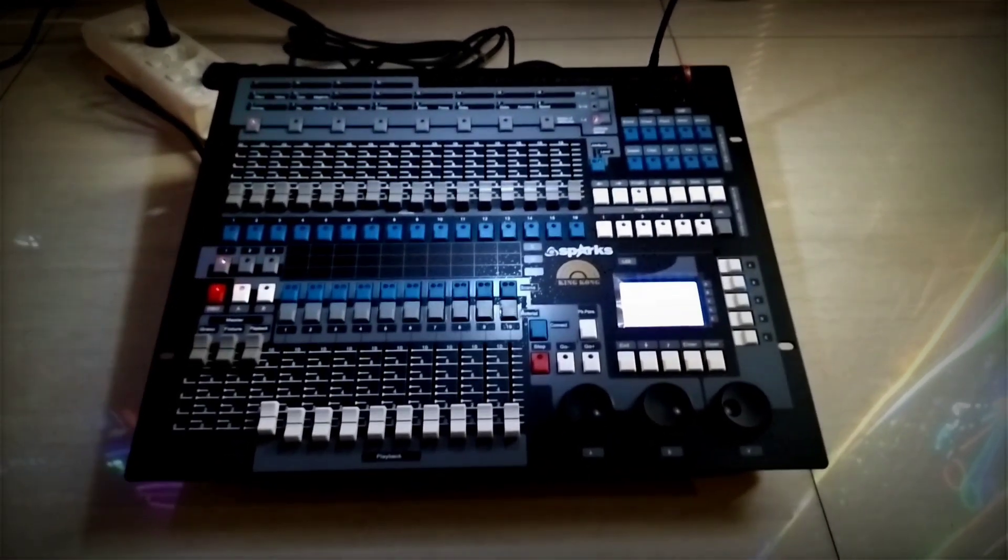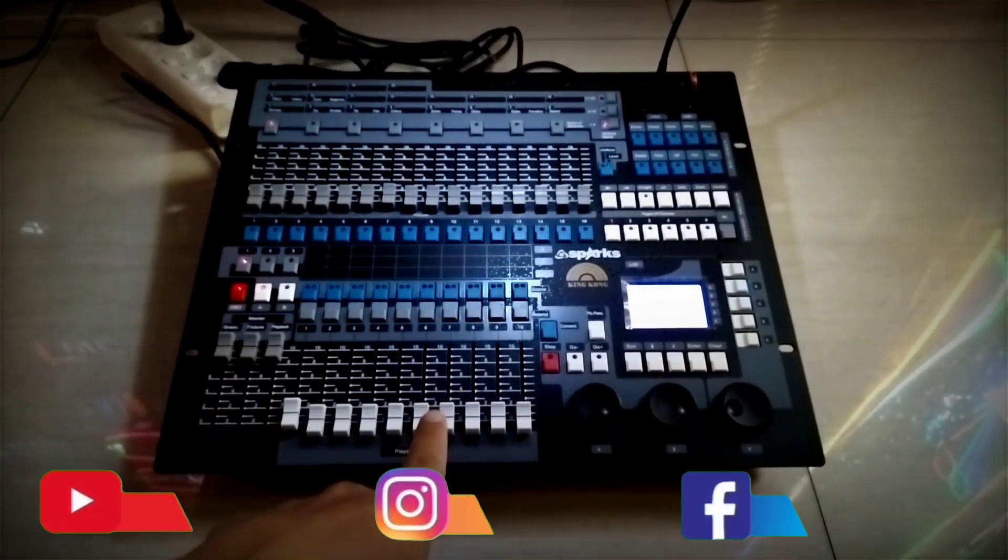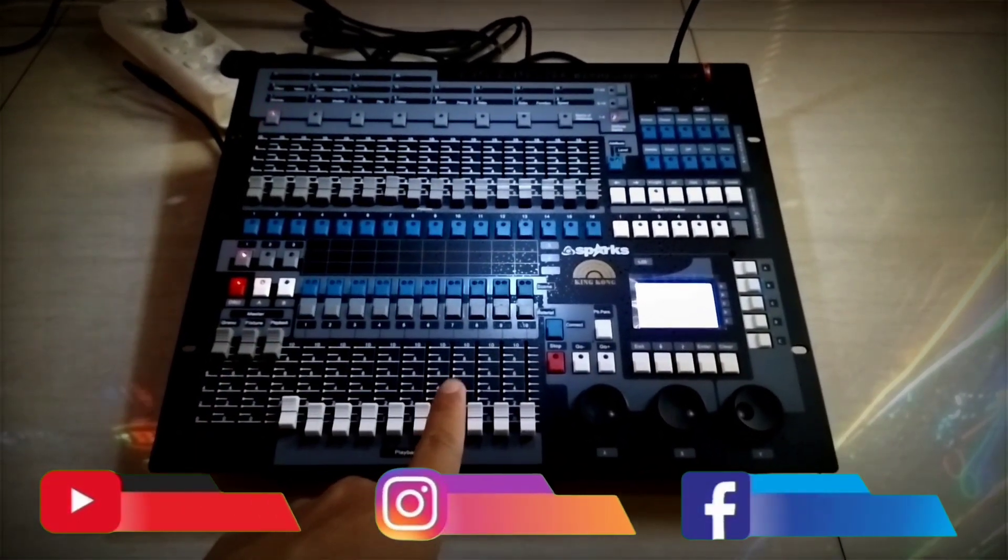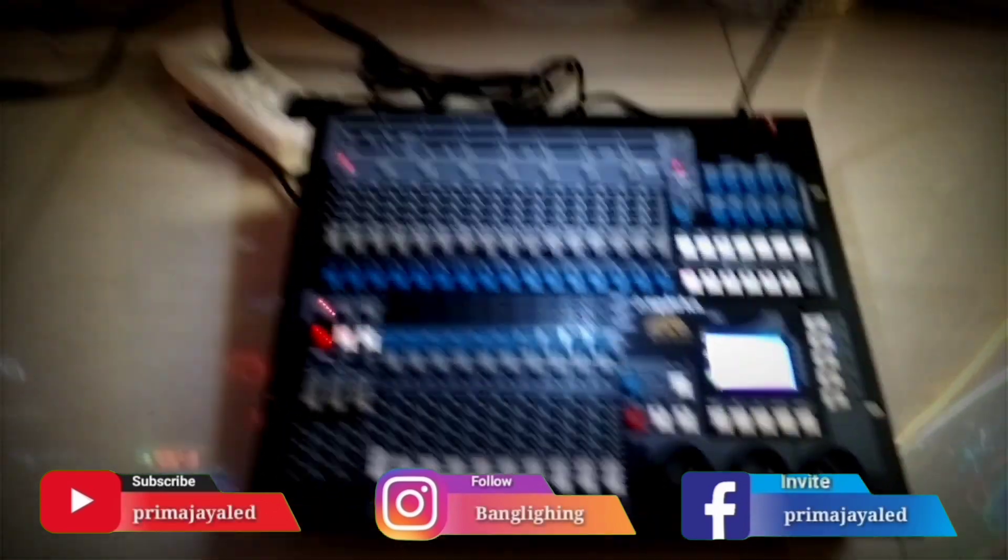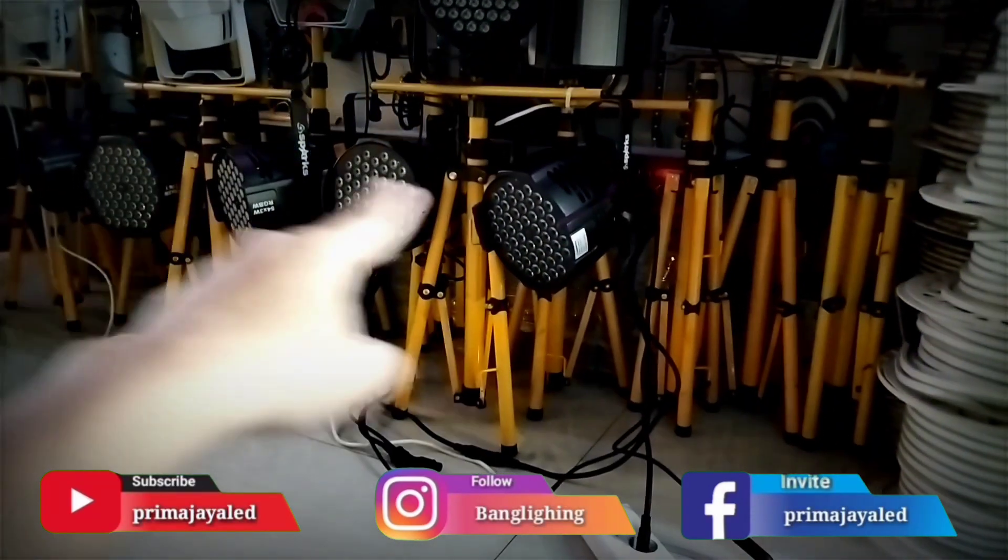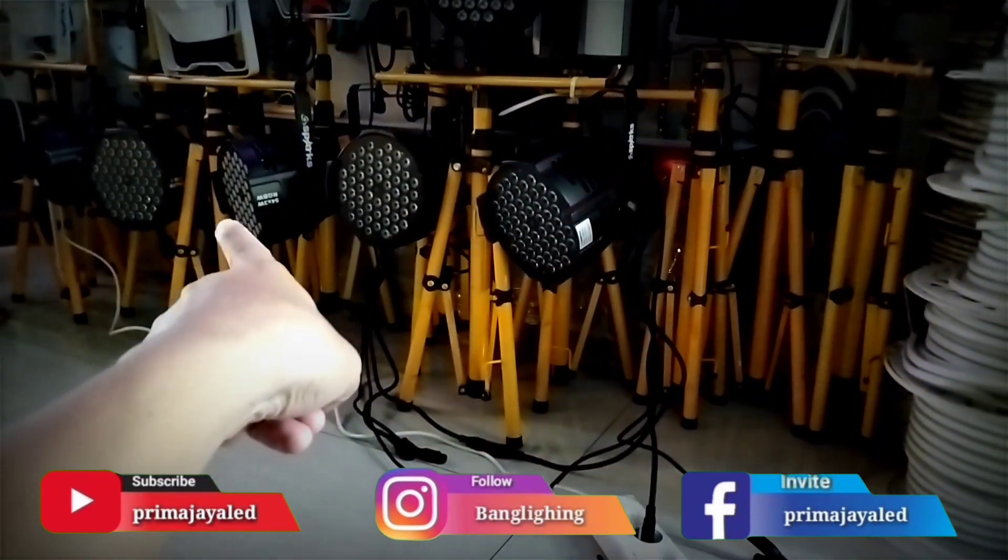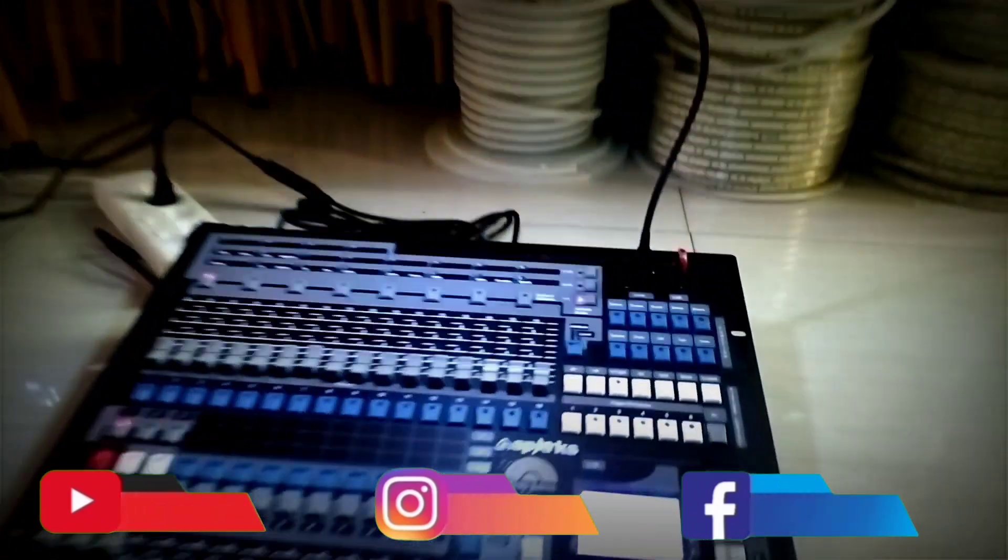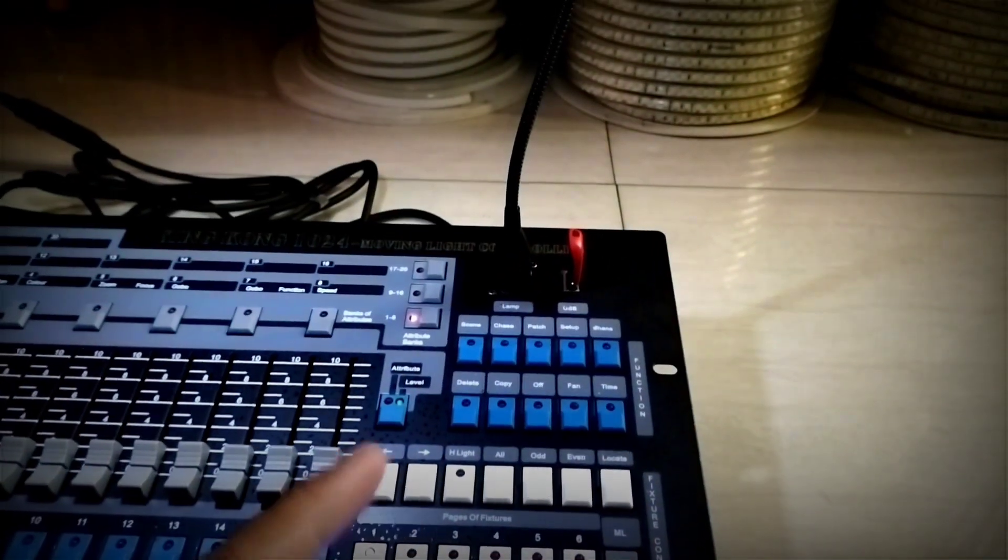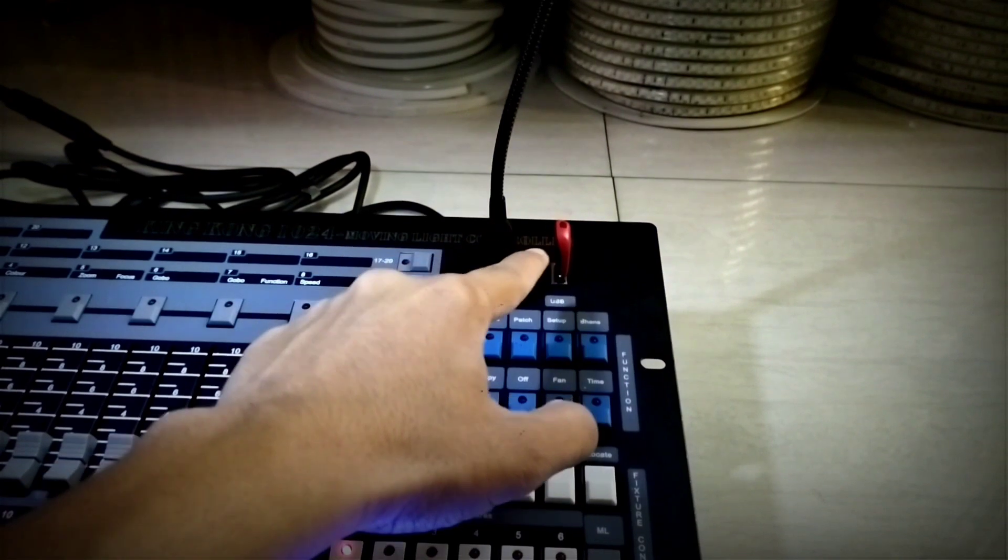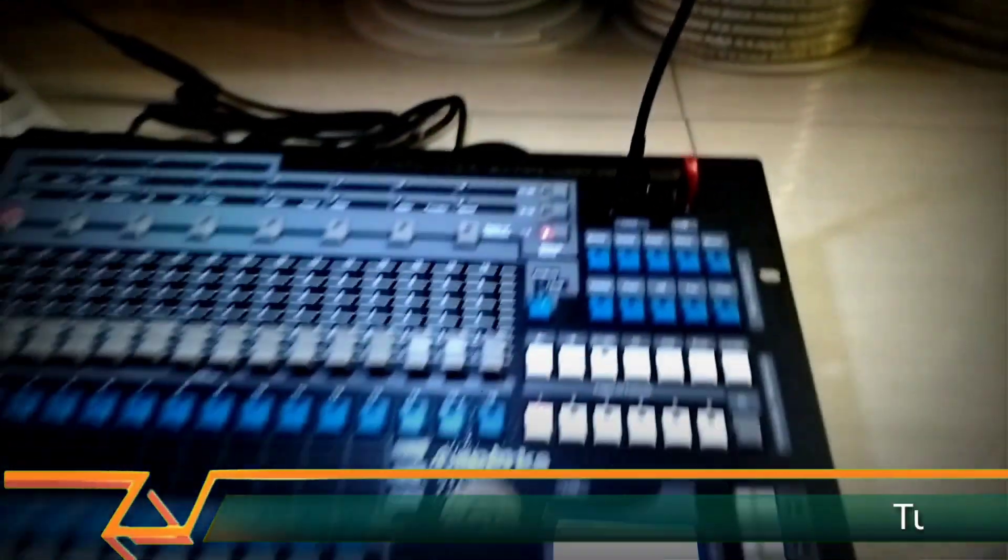This time we'll be patching parlet using the DMX Mixer 1024. We have 2 parlets here that we'll set up for RGBW usage. First, prepare the USB with the settings we've already created, then save it to the flash disk and plug it in here.